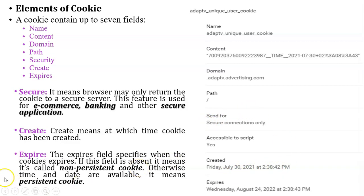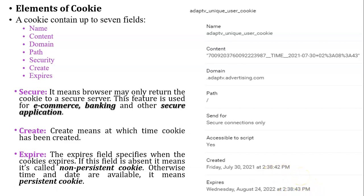The seventh element is expires. The expires field specifies when the cookie expires. For example, this cookie will expire on 24th August 2022 at 2:38 PM. Based on the expires field, there are two types of cookies: non-persistent cookie and persistent cookie. If the expires field is present, the cookie is a persistent cookie. If this field is missing or not present inside the cookie, that kind of cookie is called a non-persistent cookie. Whenever you close the browser, the non-persistent cookie is deleted automatically.